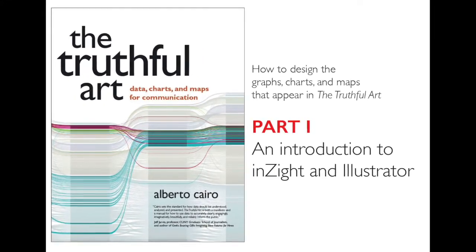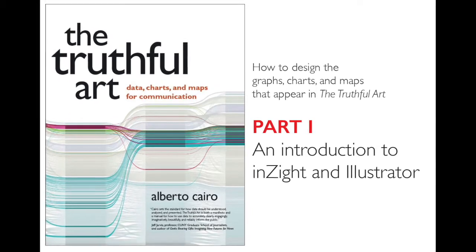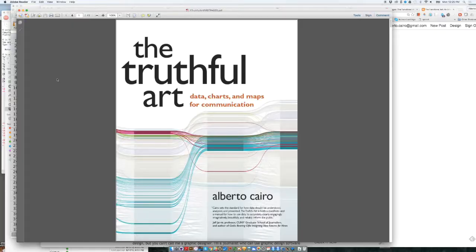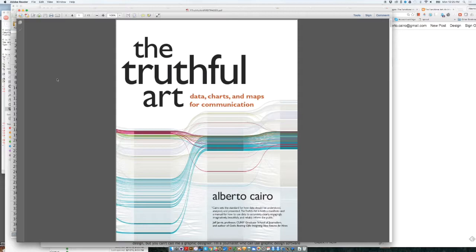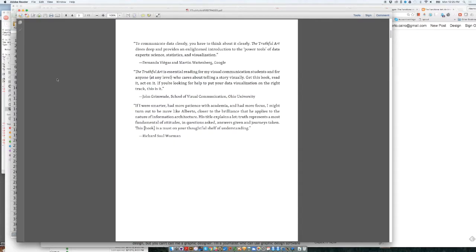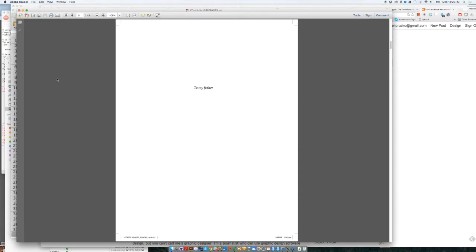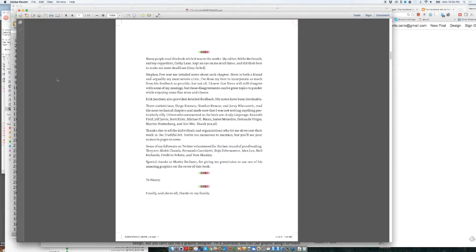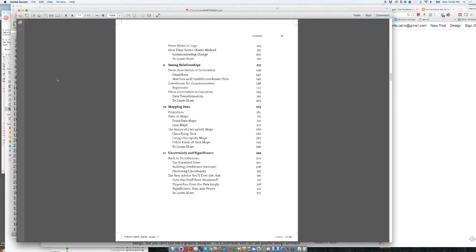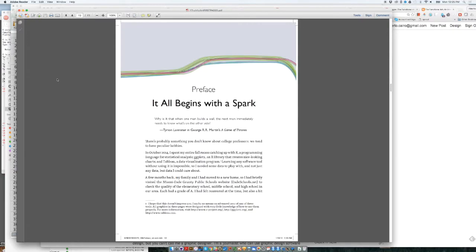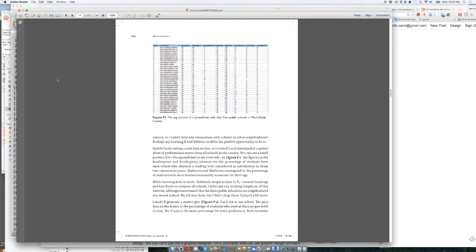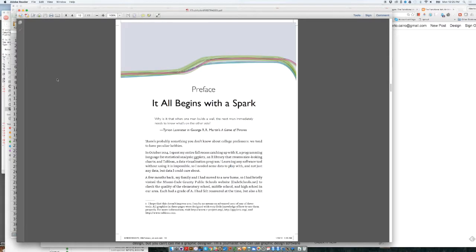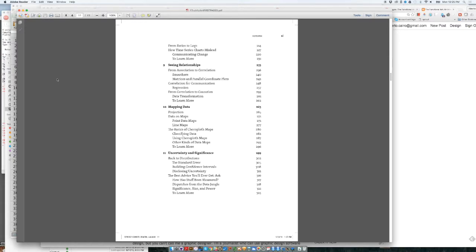This first exercise is based on the first pages of my new book, The Truthful Art. If you read the preface of the book, I'm going to just go to this PDF document and go to the preface. Here I describe a very simple exercise of data exploration, how to use graphics to explore a data set.